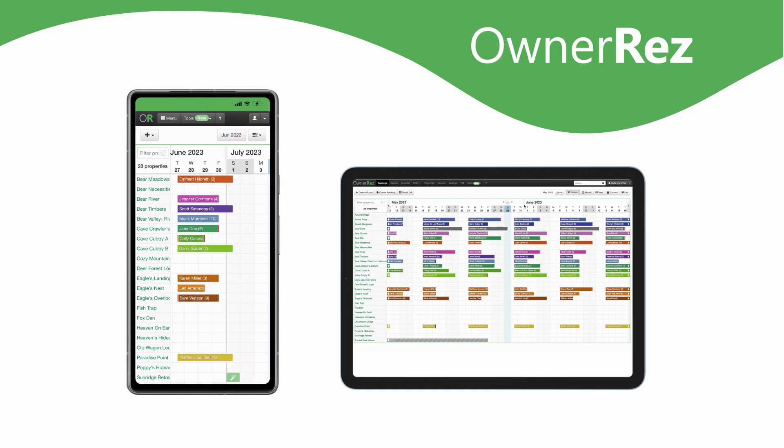It's responsive to the device, meaning it resizes and looks and works great on whatever device you're using it on.